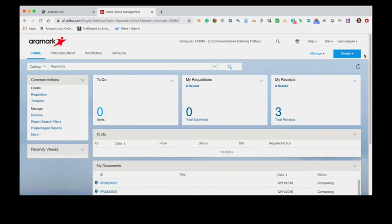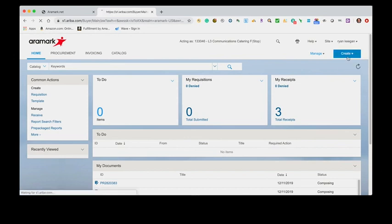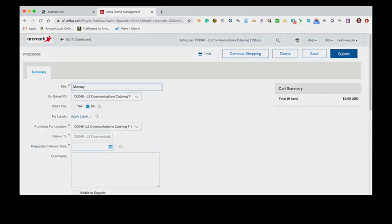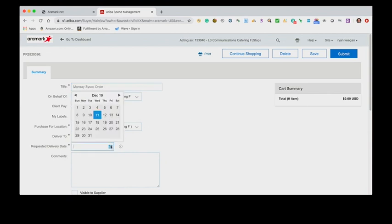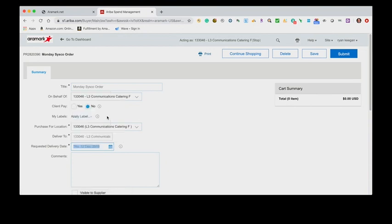To begin, select the Create button and then click the Requisition link. Populate each required field on the Requisition Summary page. Required fields are marked with an asterisk. Your Cisco order will arrive on your next scheduled delivery day. For will-call orders and off-day deliveries, contact your Cisco OpCo with your customer number and PO number to have the delivery date changed.